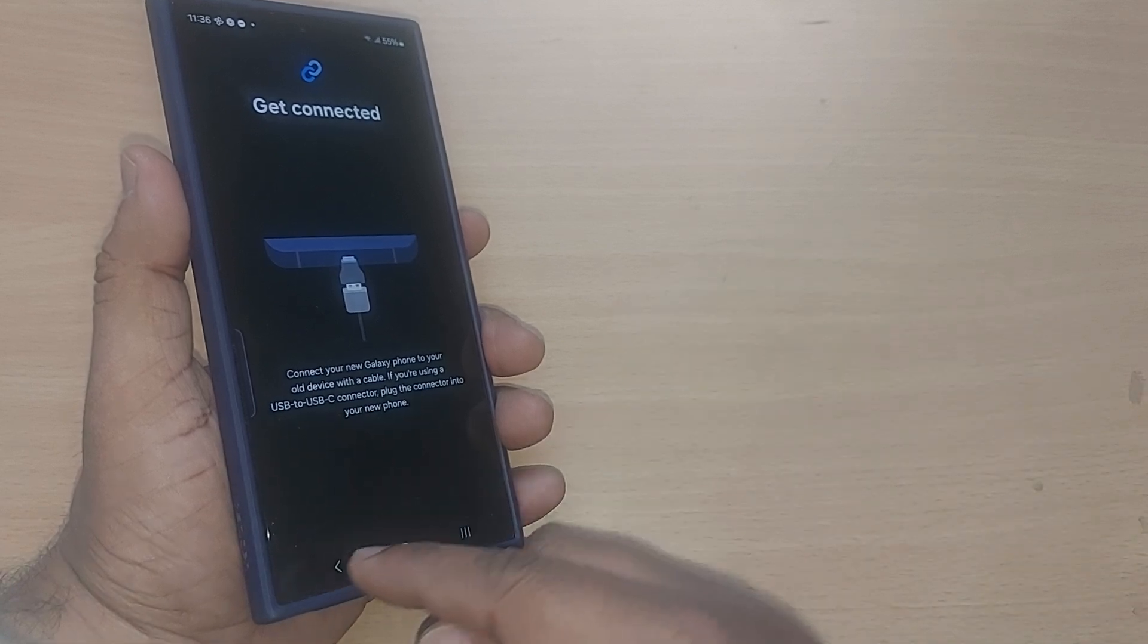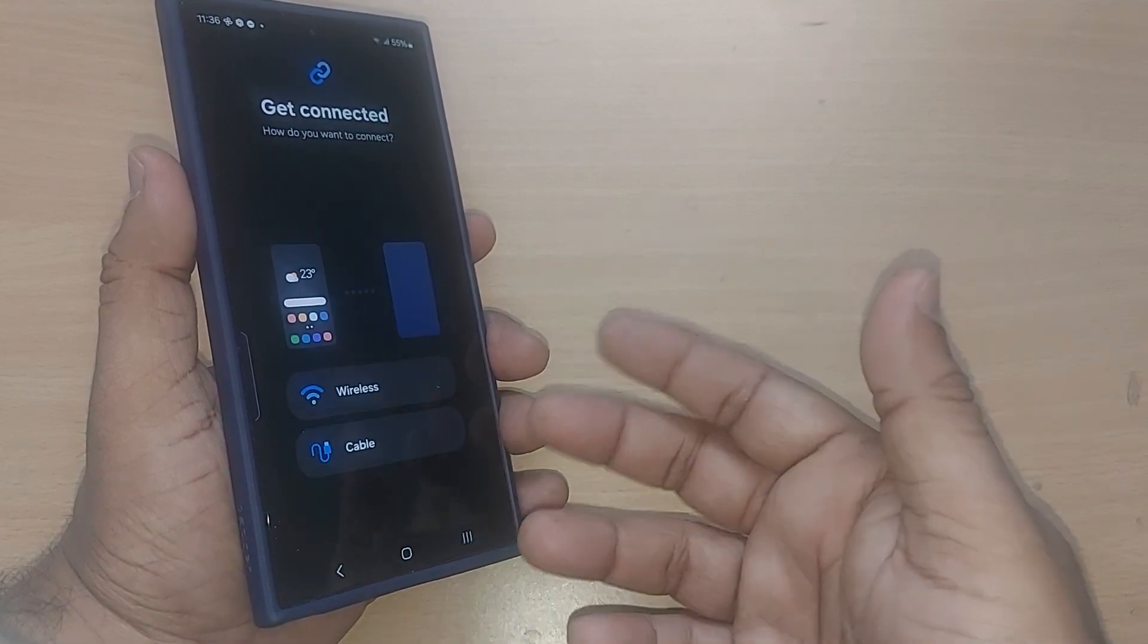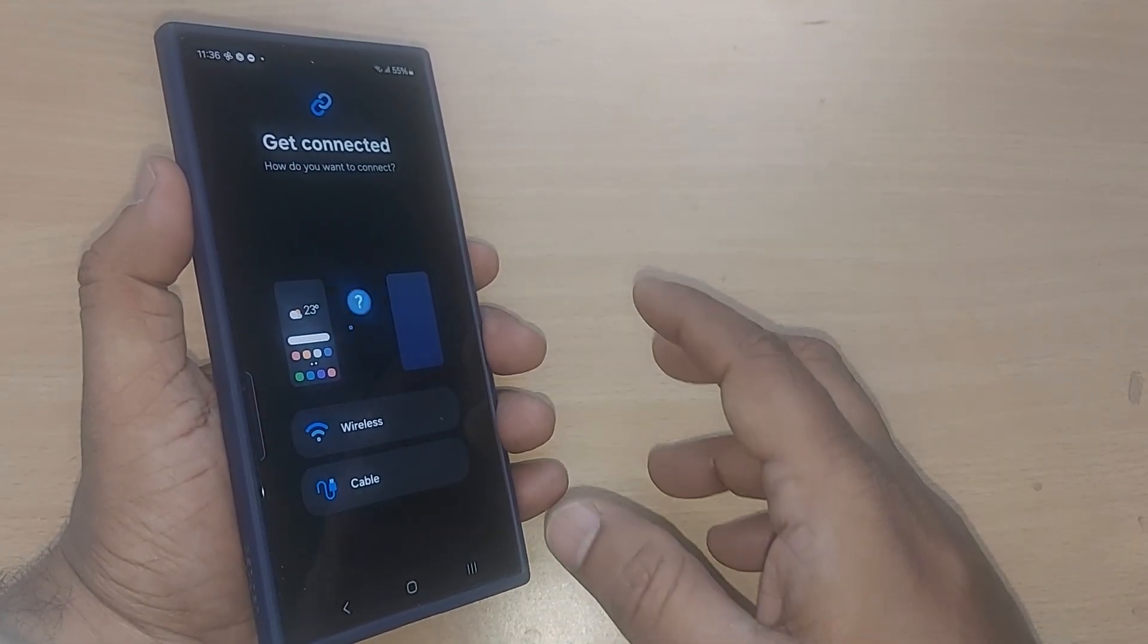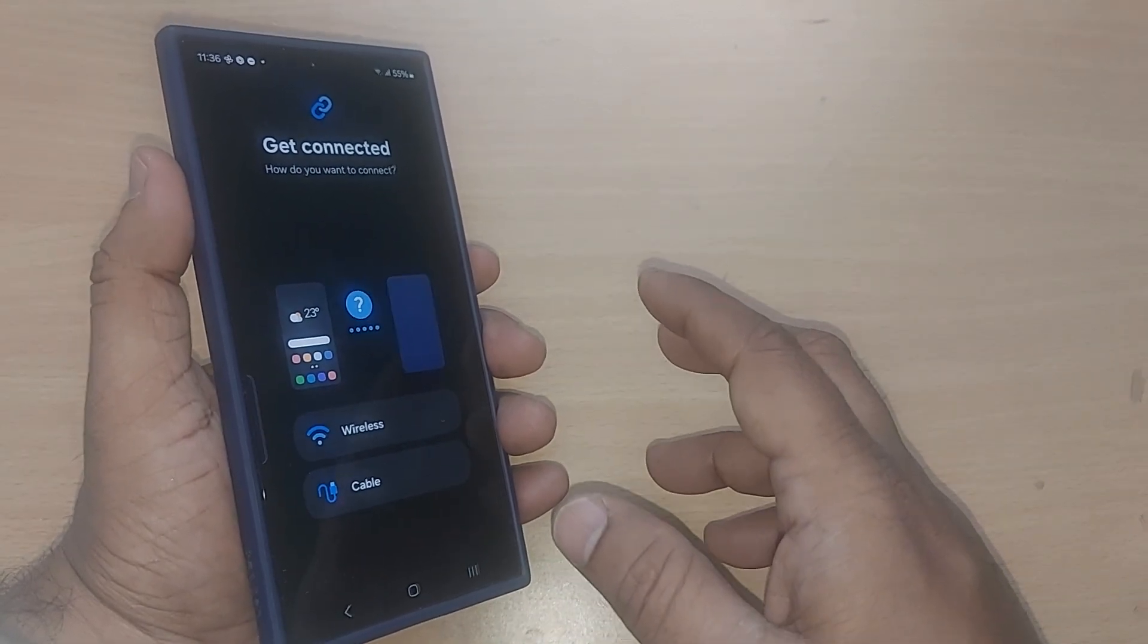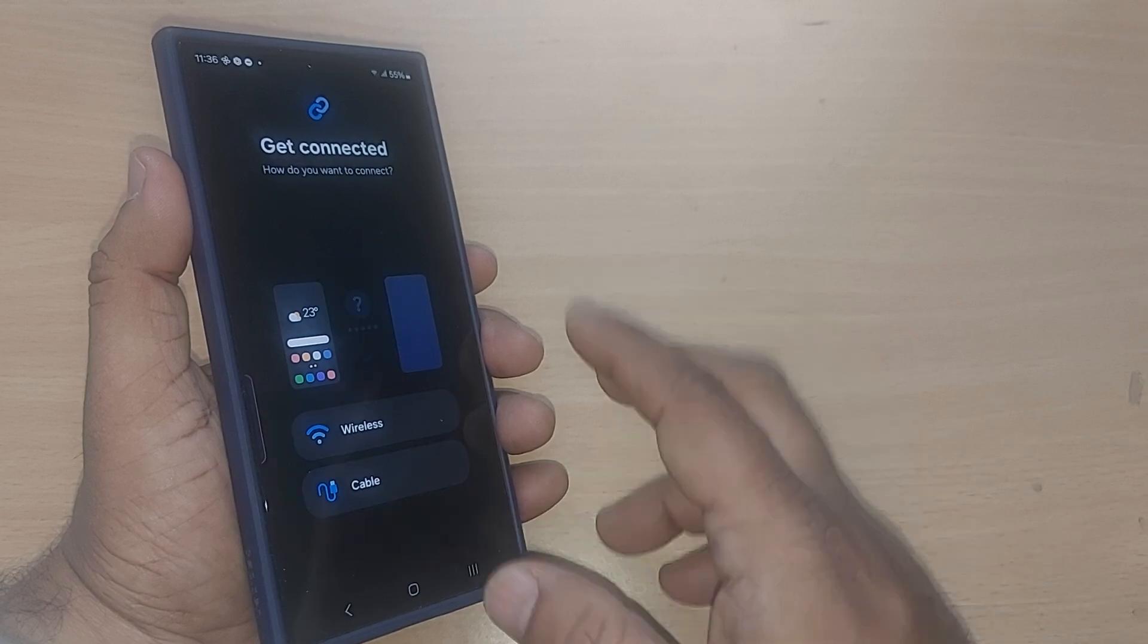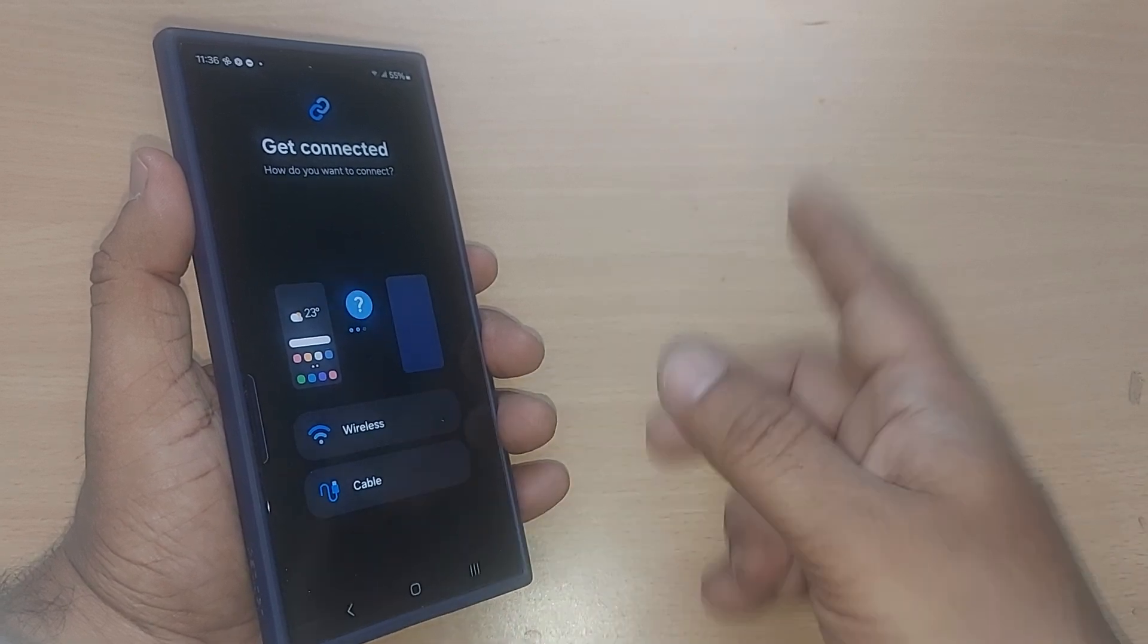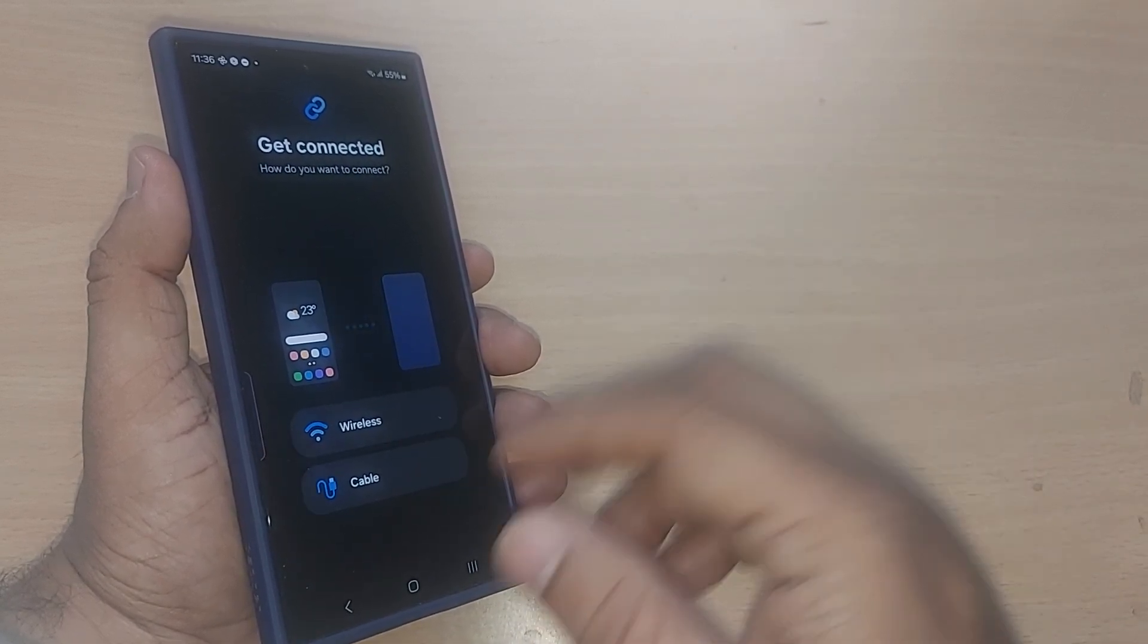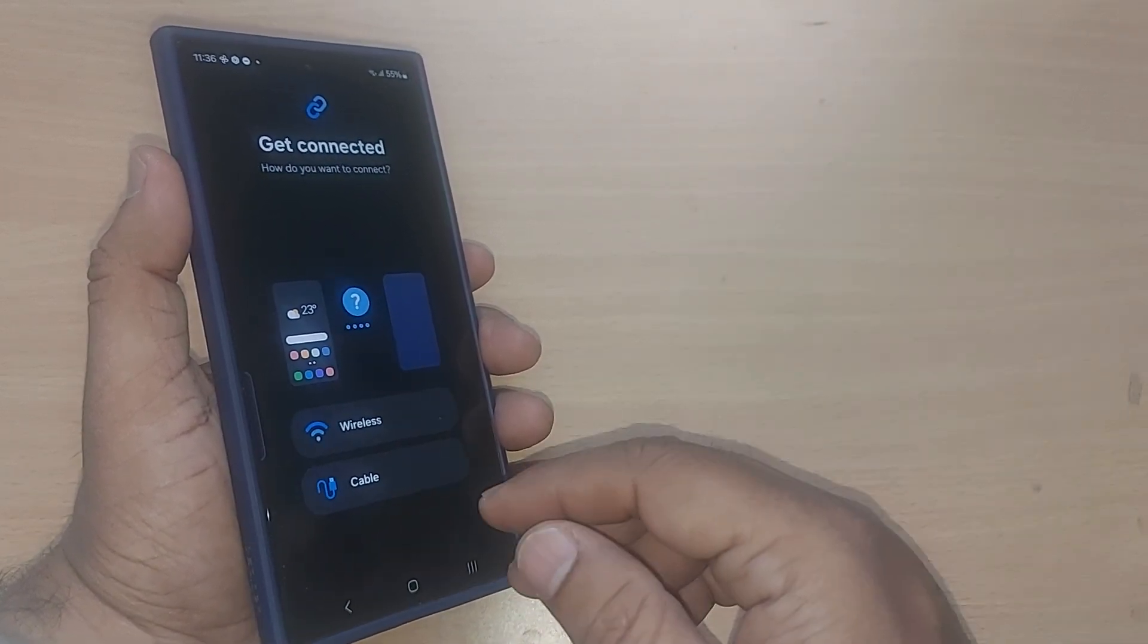After that, come back to your gallery, select all those images, videos, or photos—whatever you want to transfer from this phone to that phone—and transfer them. That's all.